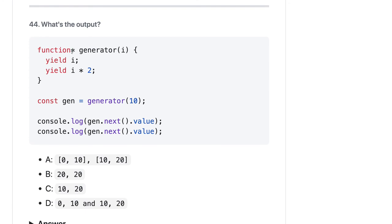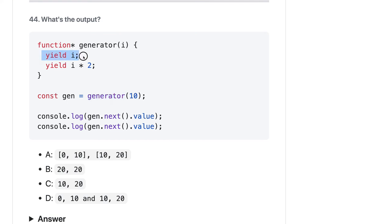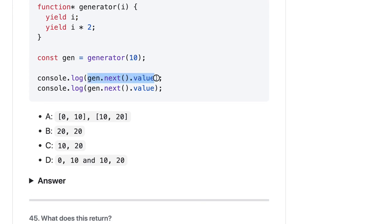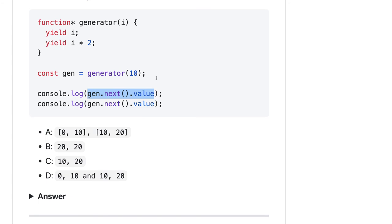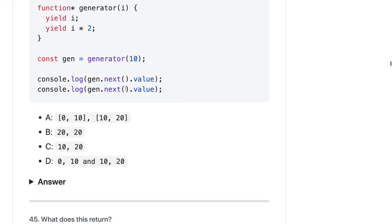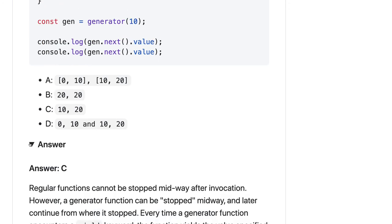This is an example of generators and iterators. We create a generator function that yields `i` and `i * 2`. We create an iterator object `gen` by calling the generator with 10, so it will yield two values: 10 and 20. Calling `gen.next().value` gives the first value 10, and the next call gives 20. The generator returns an object with a `value` property and a `done` boolean. The answer is C: 10 and 20.